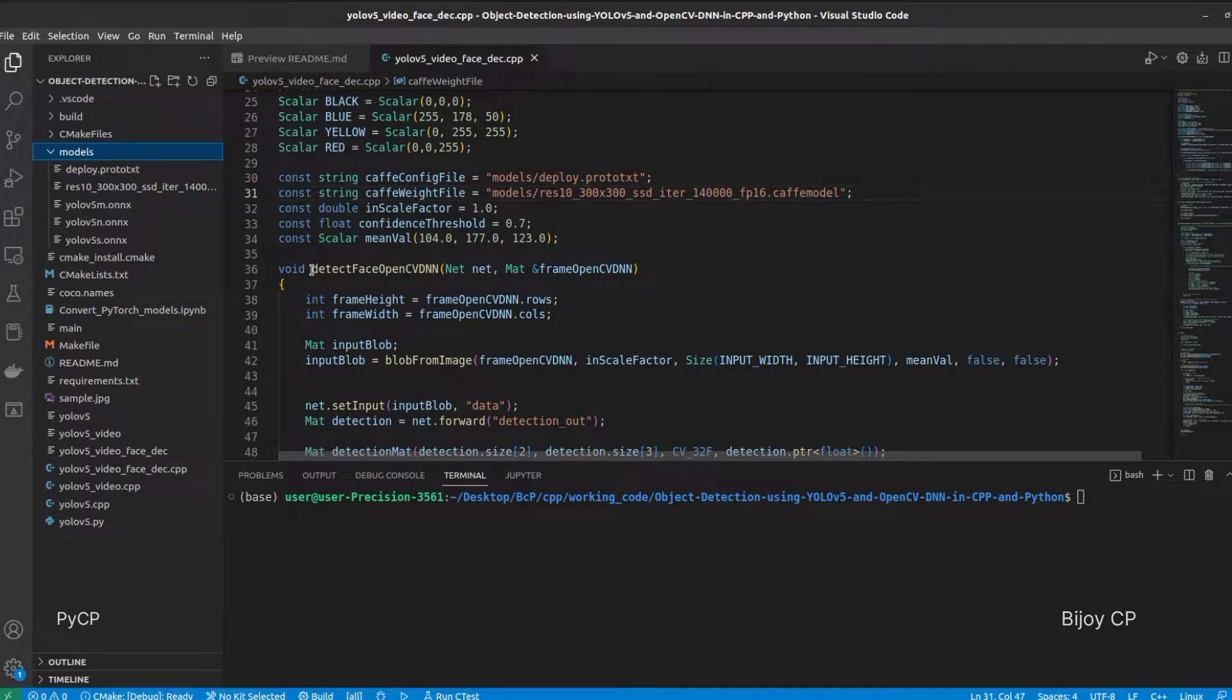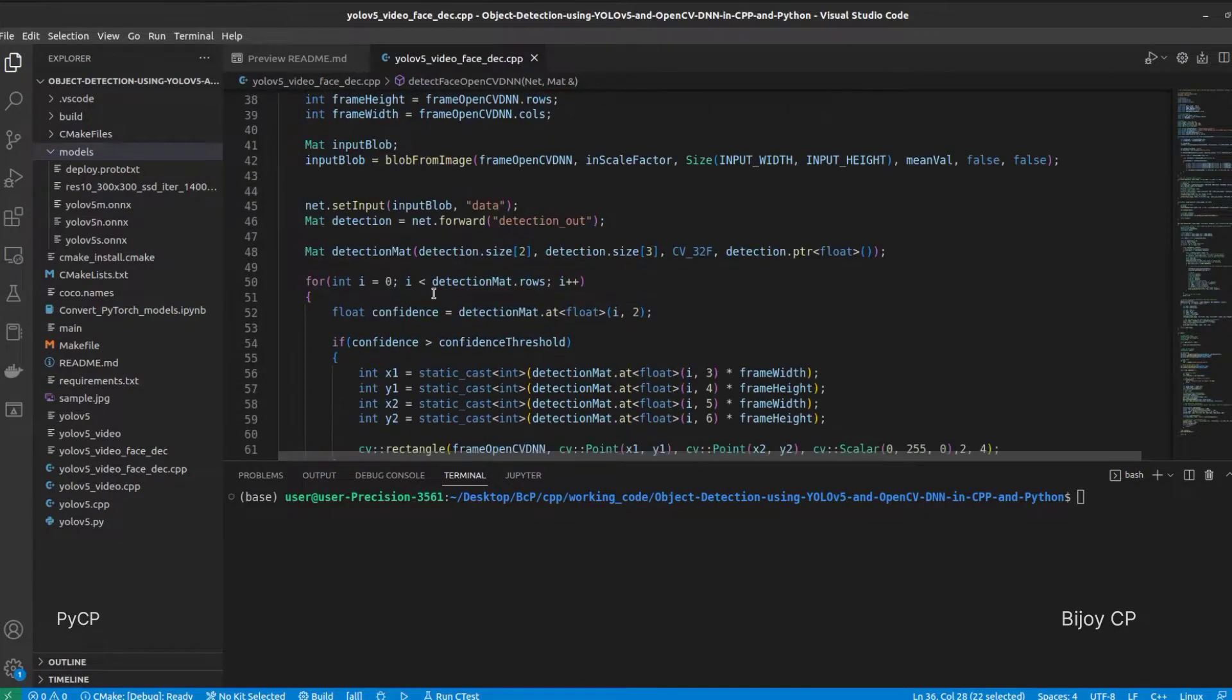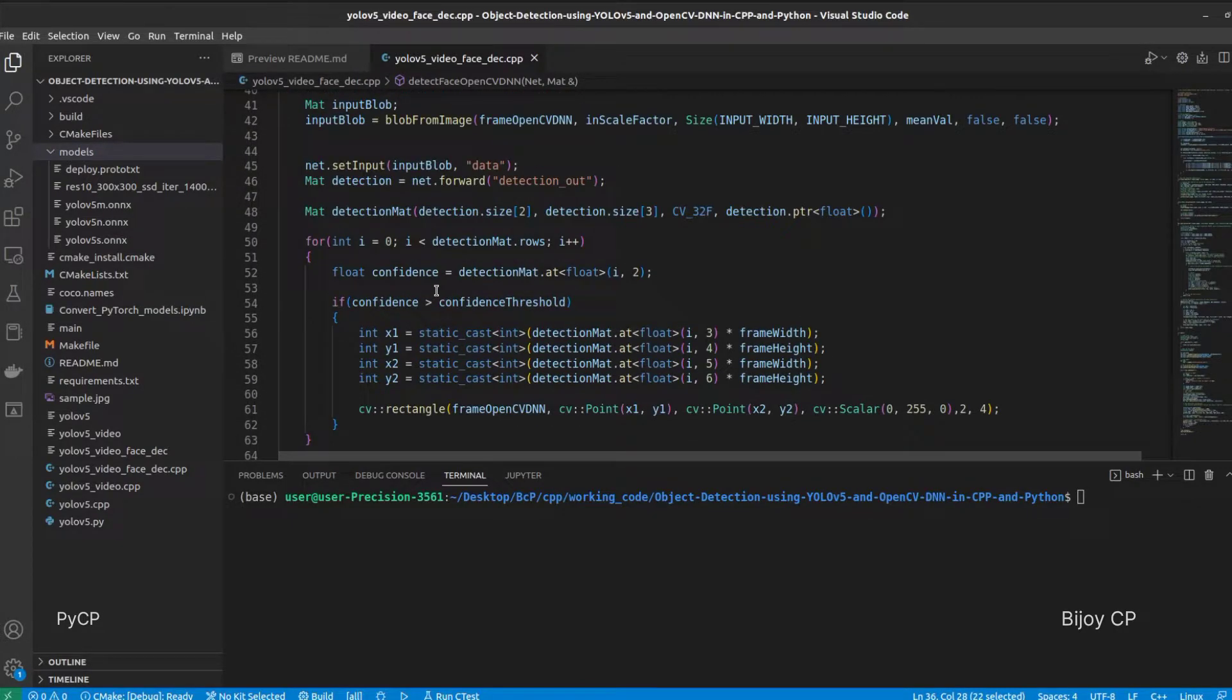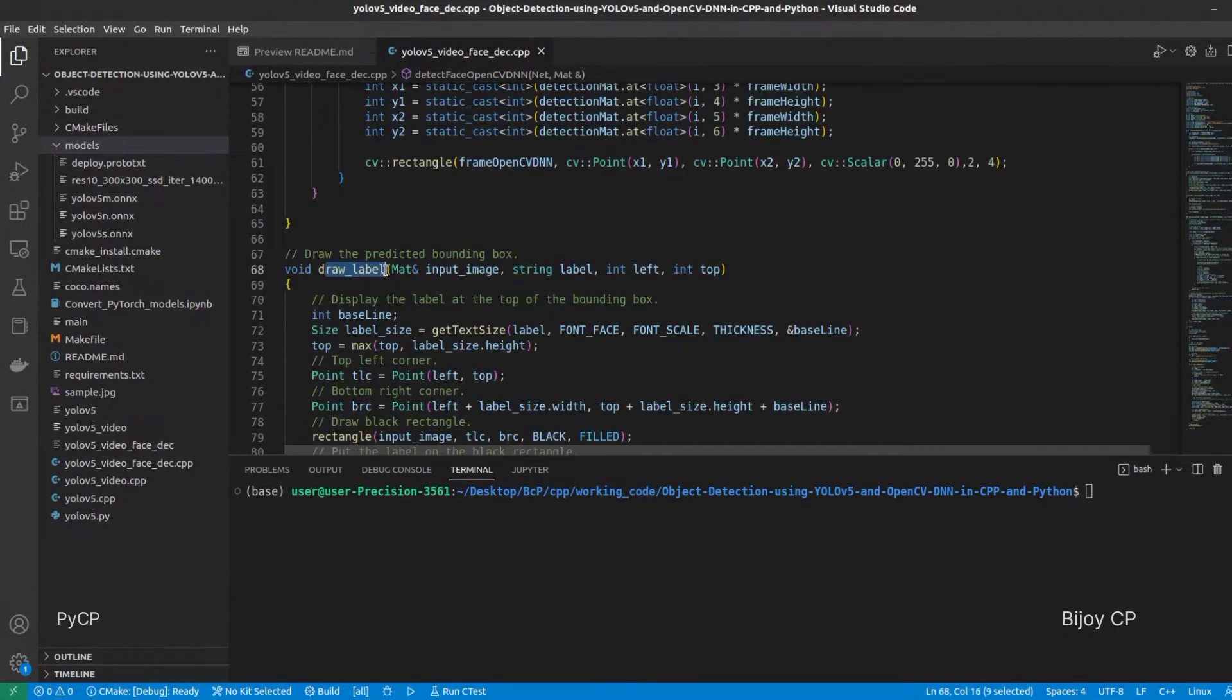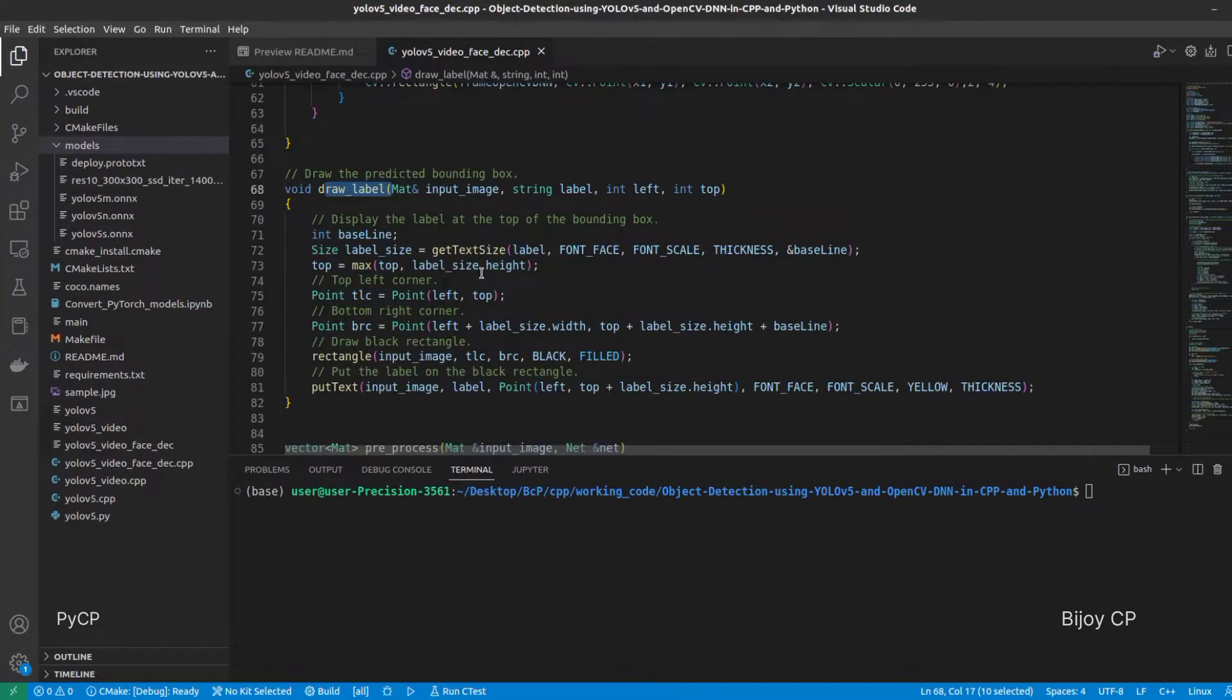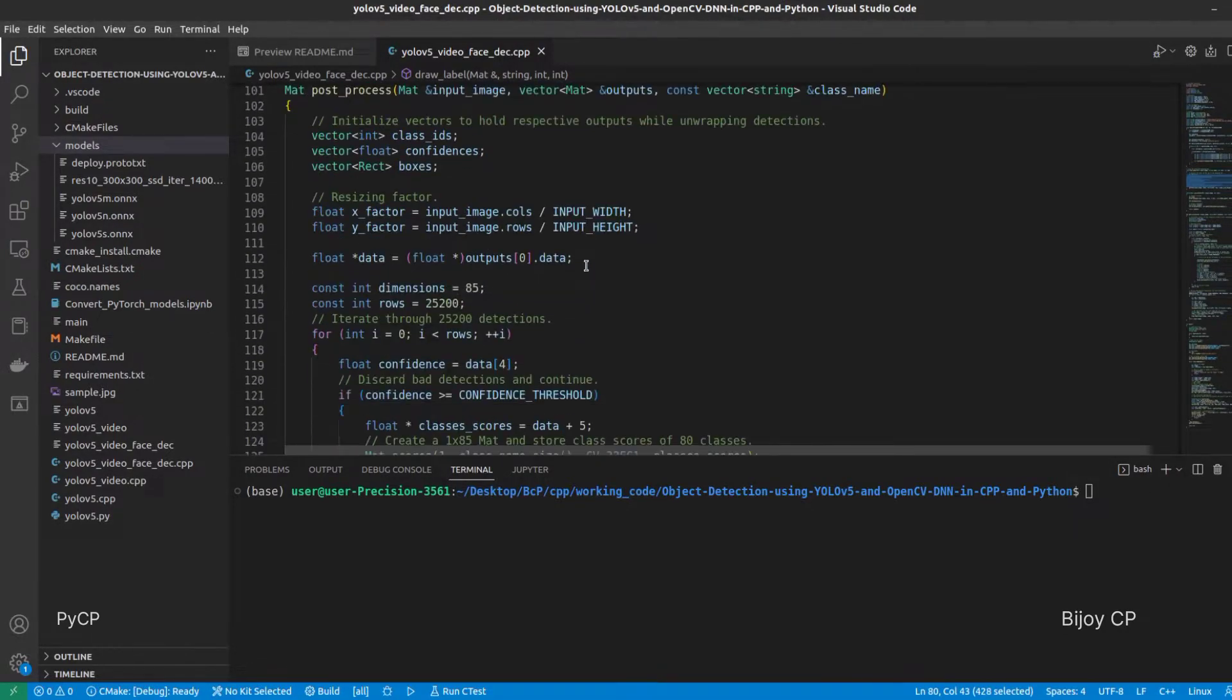Inside the detectsFaceOpenCVDNN function, we will process the frame and draw the bounding box if the face is detected. We have some other functions for YOLO v5 inferencing.